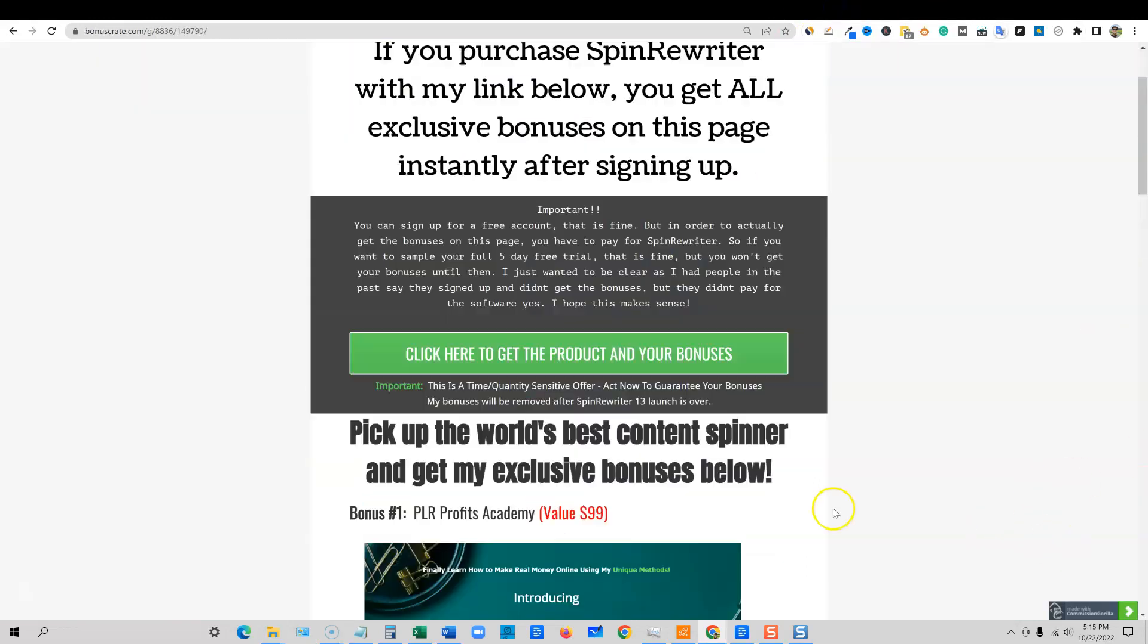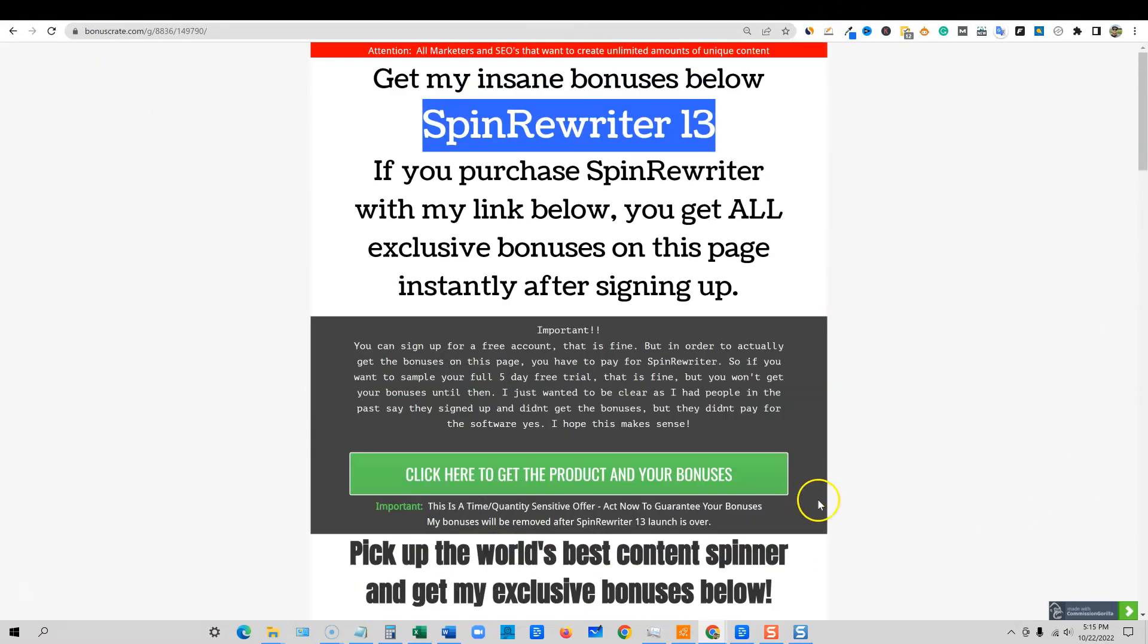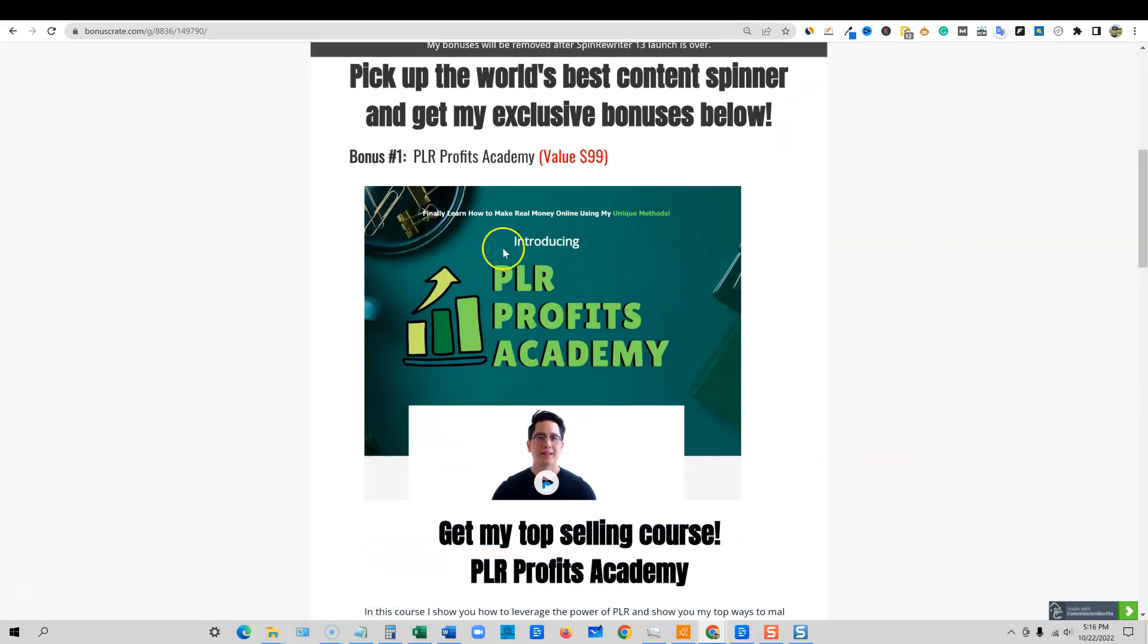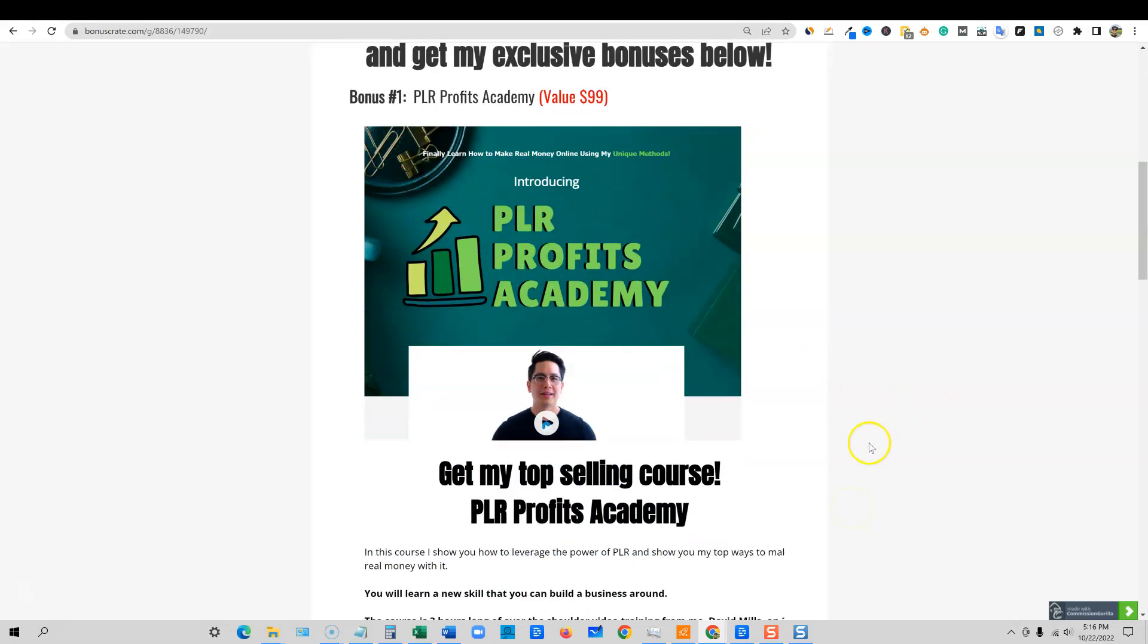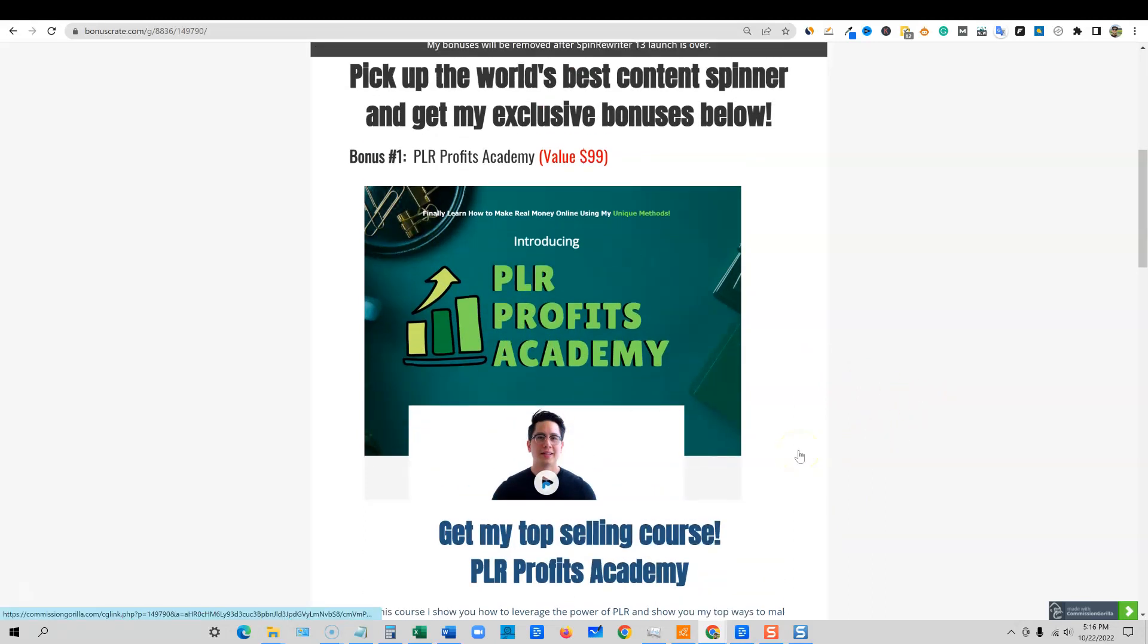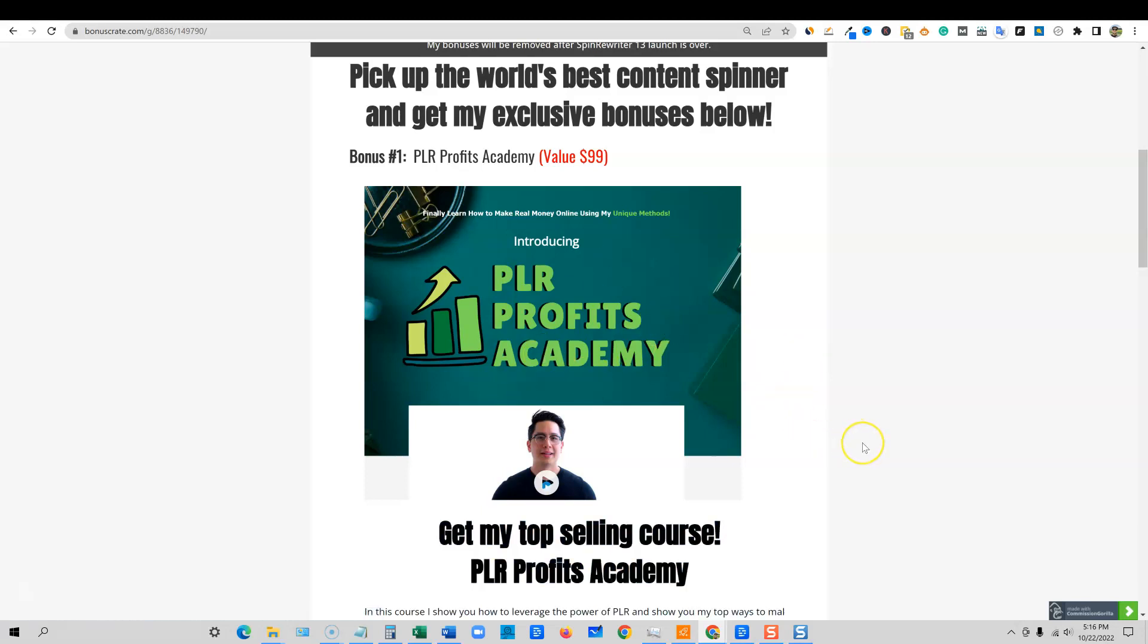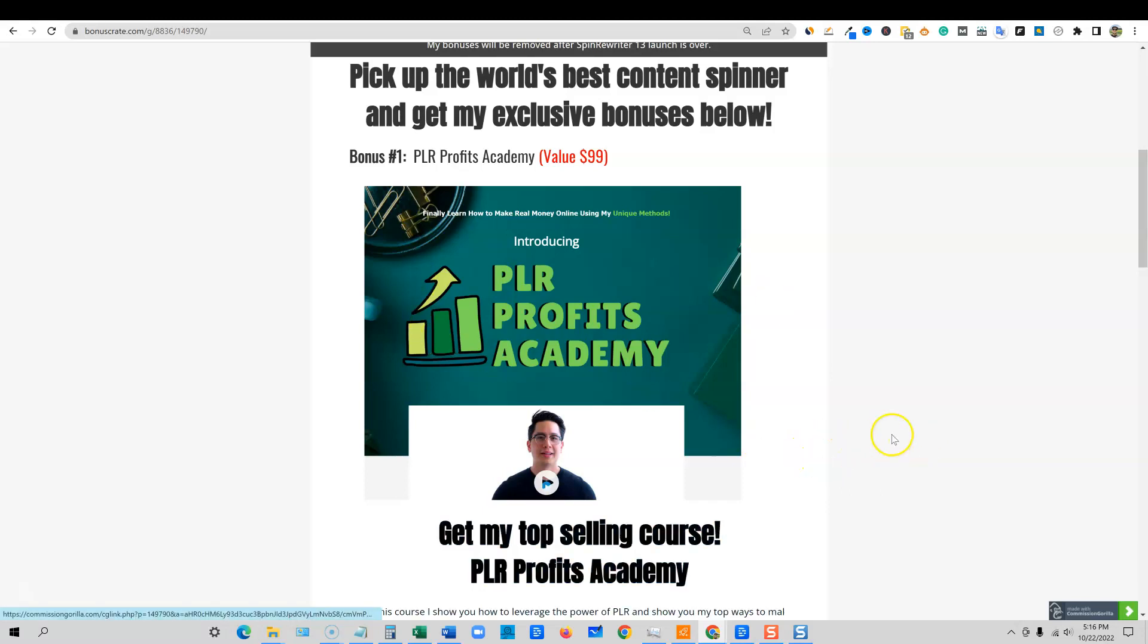Once you purchase the software, if you buy it through my link, you will get these three exclusive bonuses. PLR Profits Academy right here, it's a hundred dollar value. I do sell this course still today. It teaches the most unique ways that you can use PLR to profit online, and no other courses teach what I'm teaching in PLR Profits Academy. So this is a really cool course, one of my premium courses. And I don't give this one away very often, but Spin Rewriter, it's a big launch for the entire year.